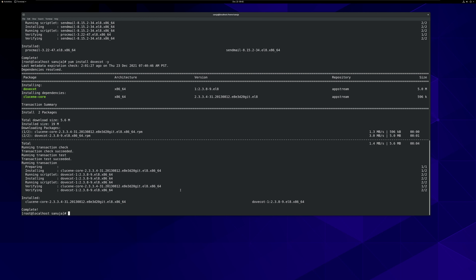Now we have installed Sendmail and Dovecot, and there are packages that are currently running in the background. Now we need to make sure that this server has a static IP address so the IP won't change over time. Typically, these types of machines — such as mail servers, web servers, and anything running a server component — should have static IP addresses.